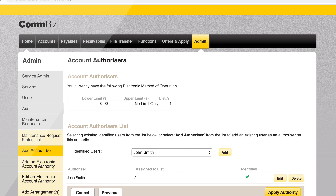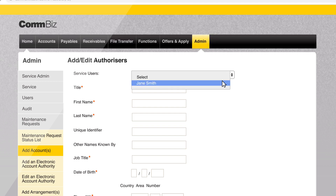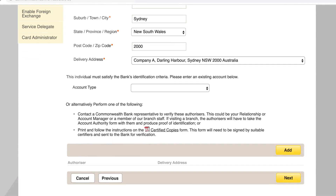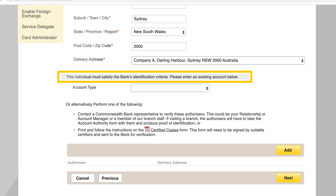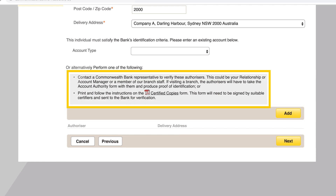To set up a user as an authoriser who does not appear in the drop-down menu, click add. Select a user from the service users drop-down menu and populate the compulsory fields marked with a red asterisk. As you scroll to the bottom of the screen, you will see options to verify the user's identity. If the user is a ComBank customer, you can enter their ComBank account details. Alternatively, the user can visit their local branch or complete a certified copies form.